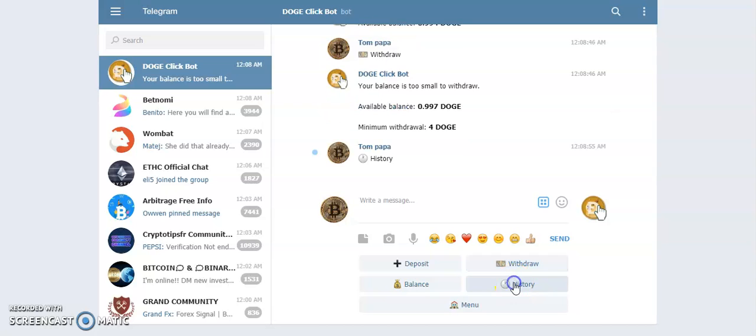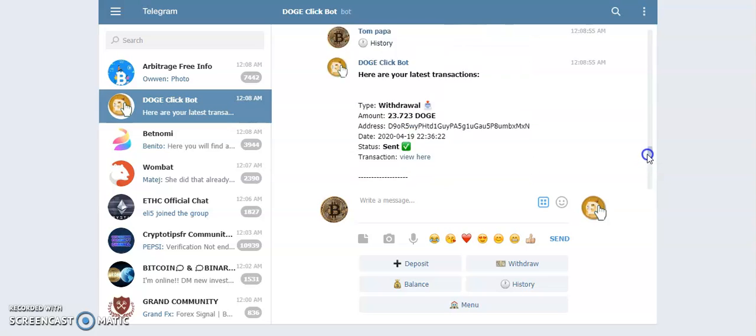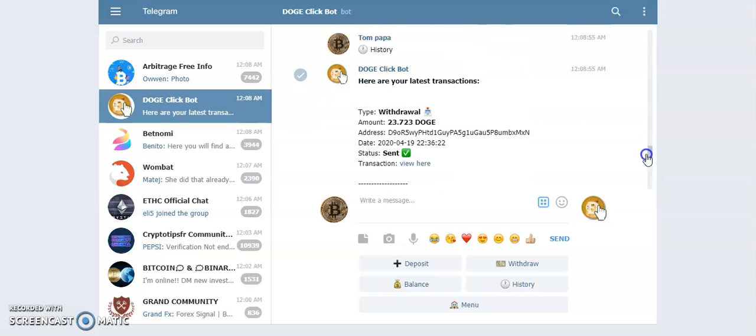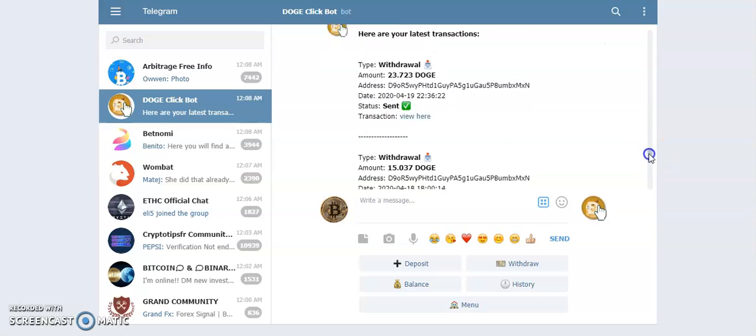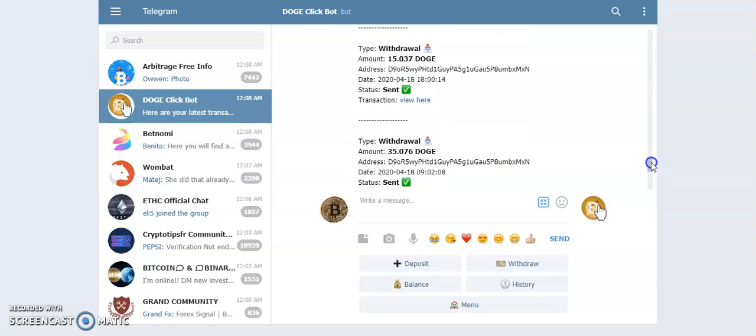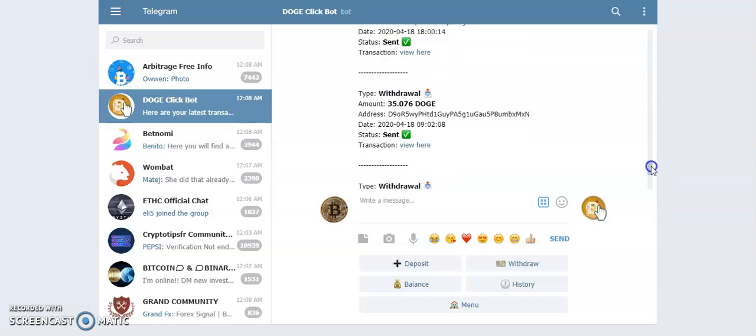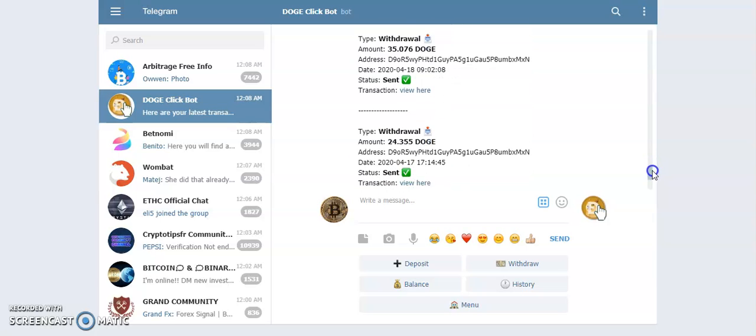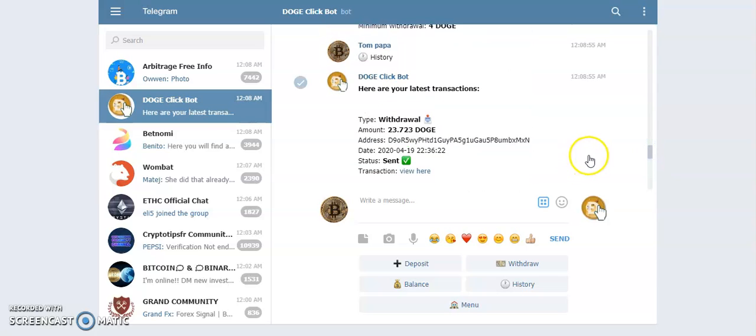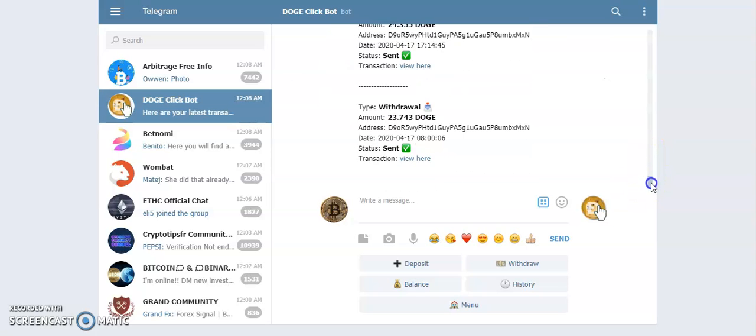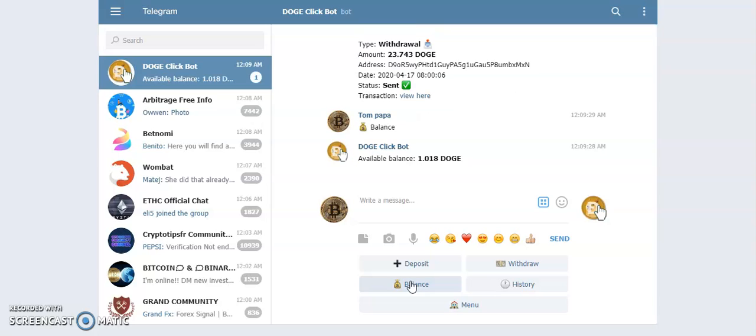My history shows that today, like a couple of hours ago, I earned 23 coins. Then the day before, quite a lot, about 50 to 60. To be honest, I've done nothing, just a couple of times a day I click, but most of it the referrals are doing. So at the minute before...